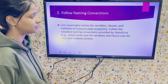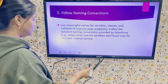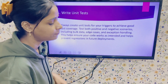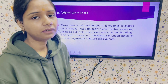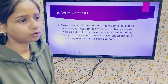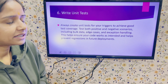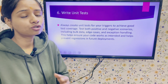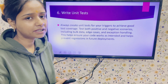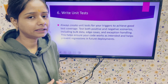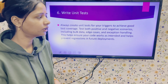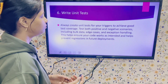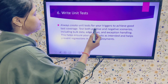The next point is to write unit tests. This is needed when you go for deployments. Write your test methods in such a way that they achieve good code coverage. The minimum required is 75%, but try to achieve at least 80% code coverage so that you don't face any issues during deployments. Always create unit tests for your trigger to achieve good test coverage.